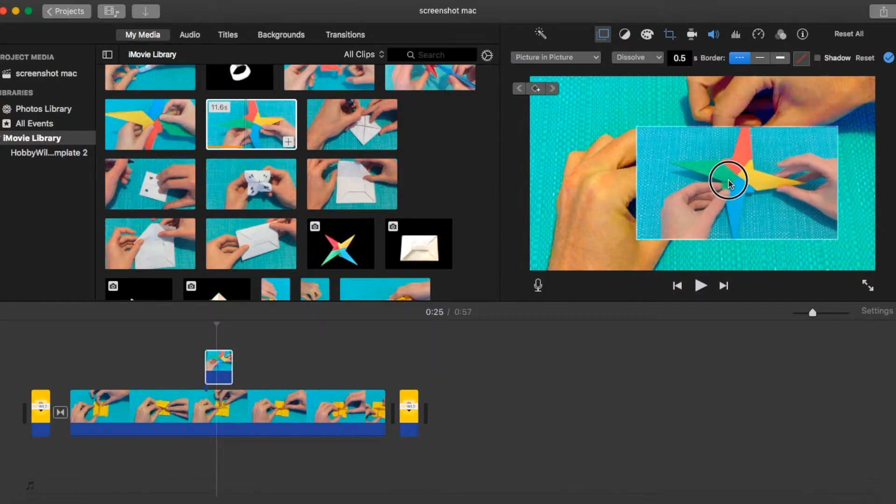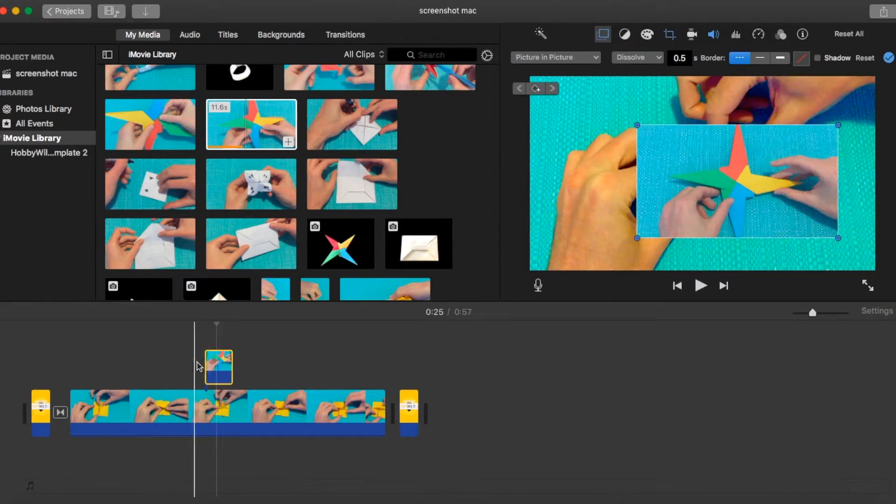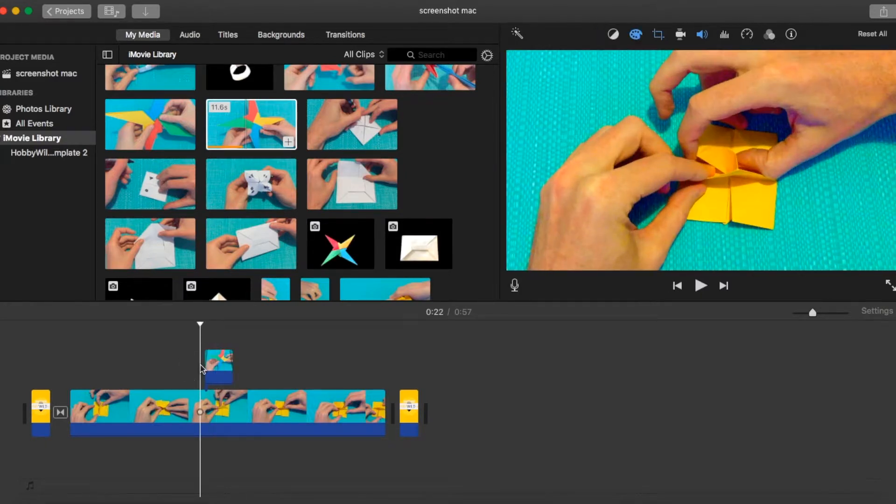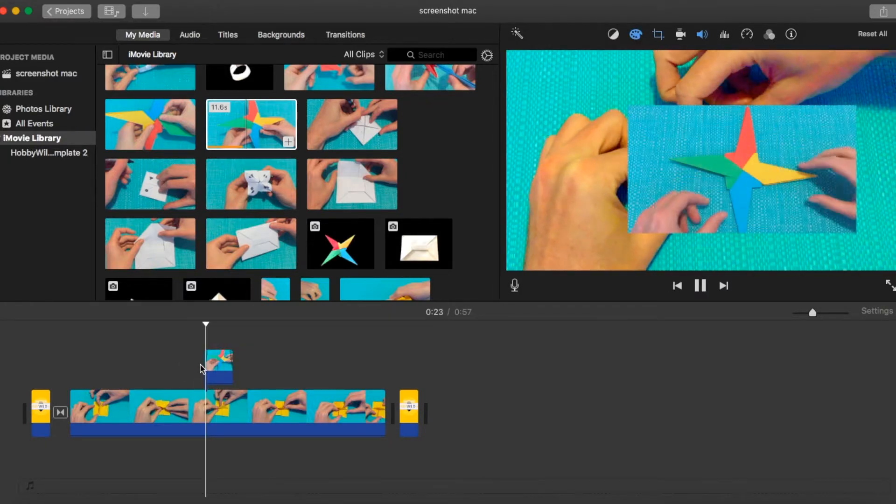Let's just make it big for the purpose of this video, right in the middle, so we can see it clearly, and we'll just play that through.